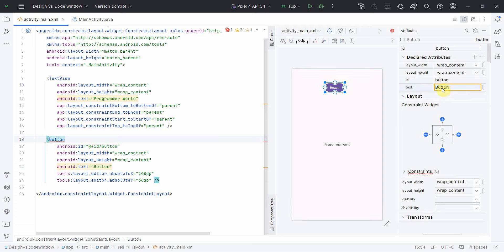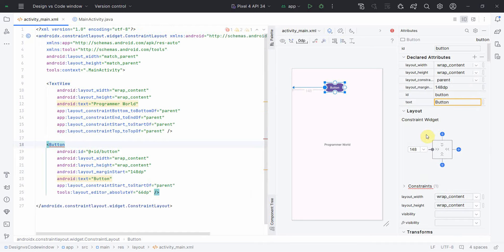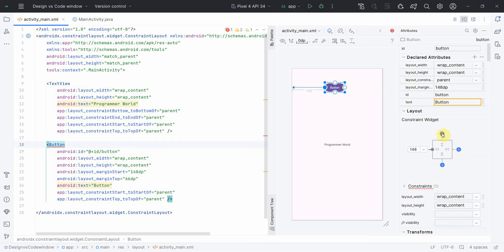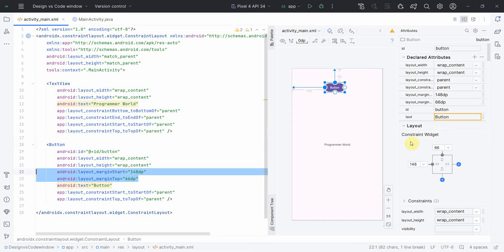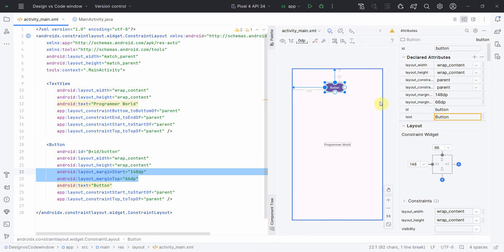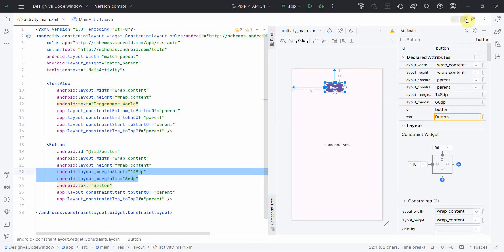Similarly, for a button, you can make changes directly. For example, if I add constraints by clicking on it, you'll see the respective constraints get added in the code as well. Two lines of code were added the moment I added the constraints — that's what I wanted to demonstrate.